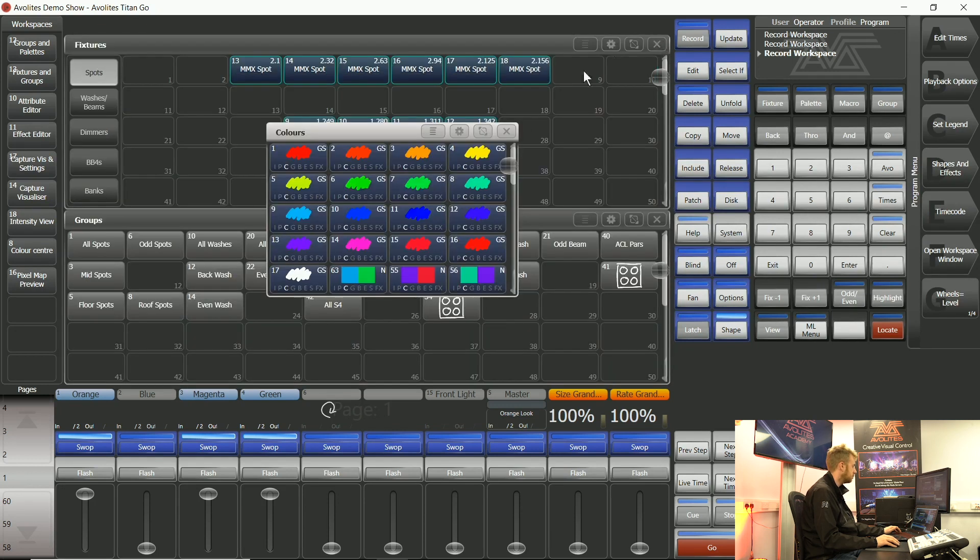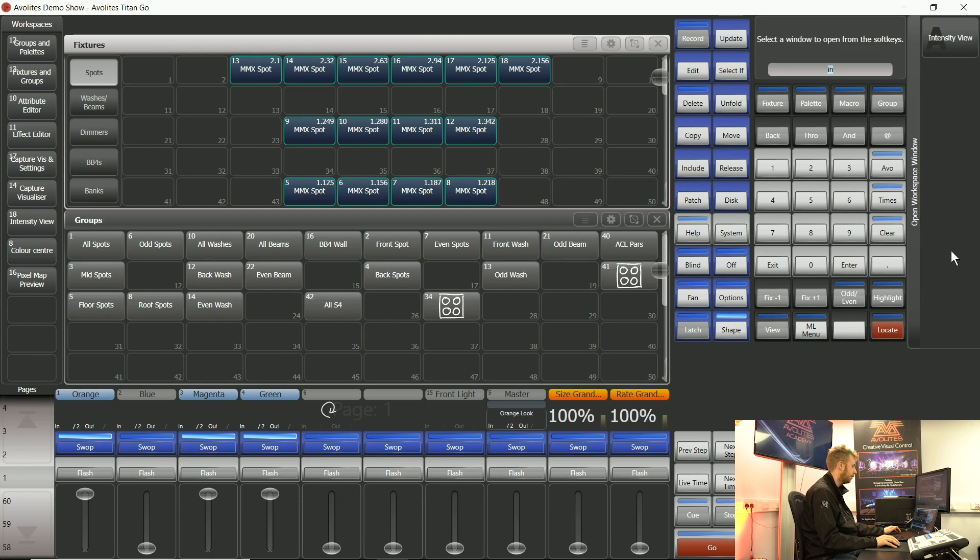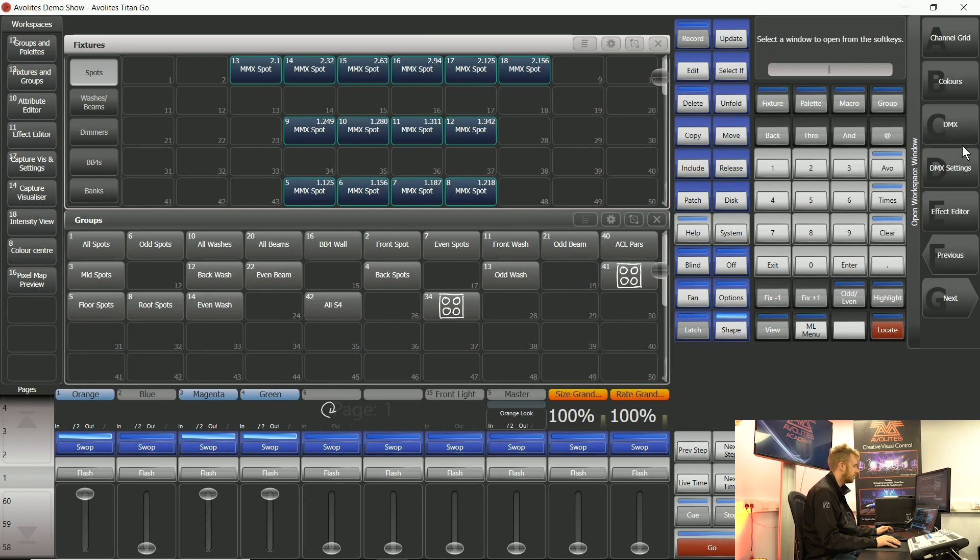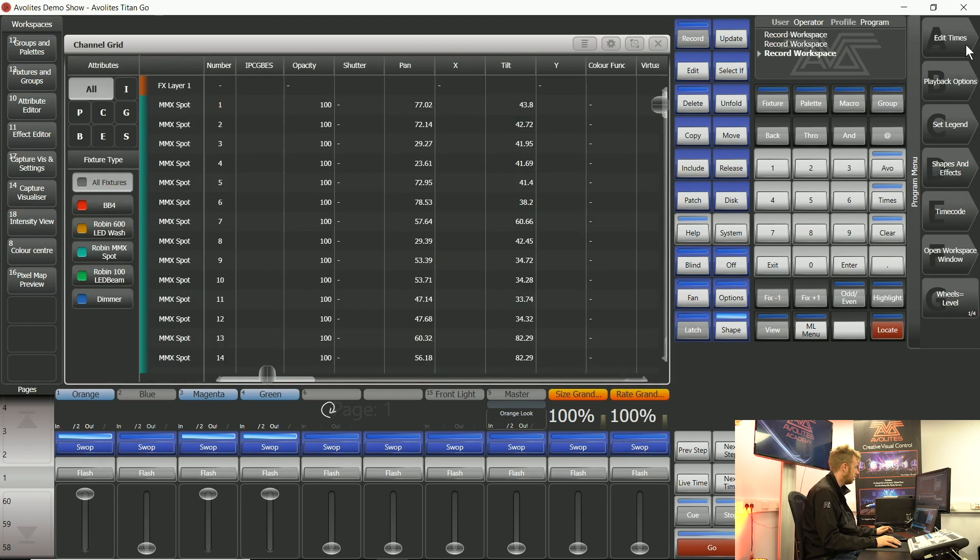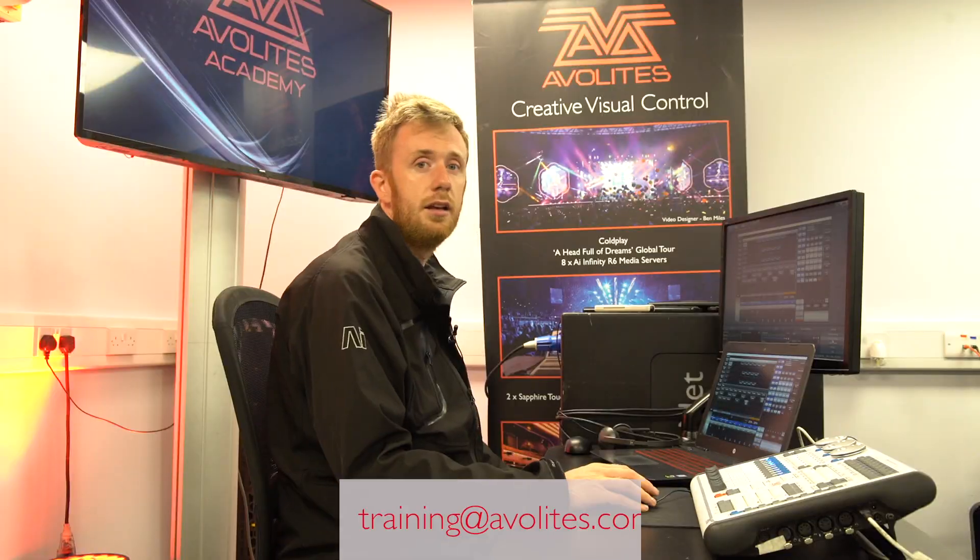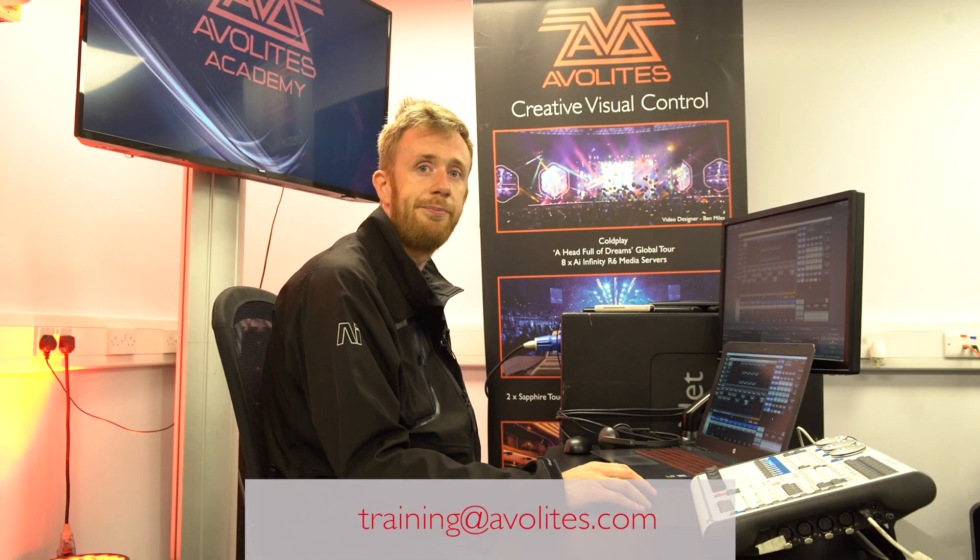Take some time and get used to these workspace windows that we have inside Titan because if you're ever wanting to see information in a different way or in a different layout chances are we've probably got it. Thanks for watching and tune into the next one.